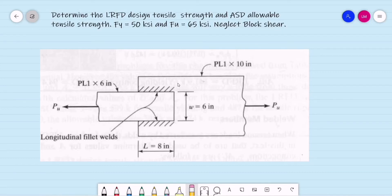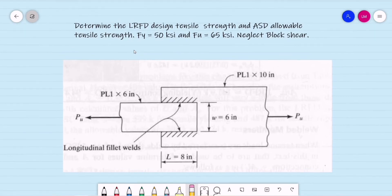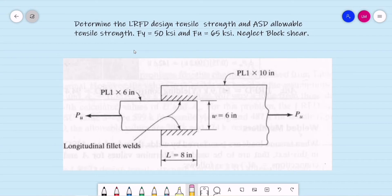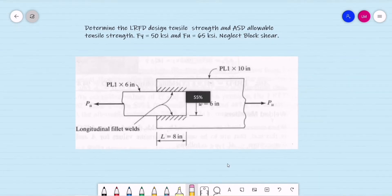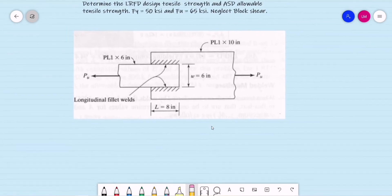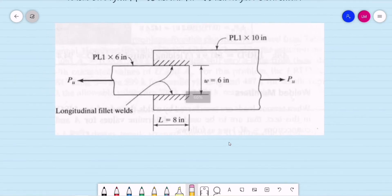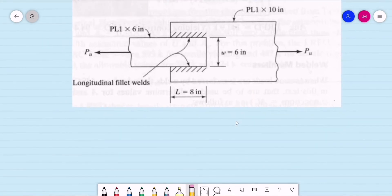Good day. Let's have this example: analysis of tension members with welded connection. We need to determine the LRFD design tensile strength and the ASD allowable tensile strength. We have FY equal to 50 KSI and FU equal to 65 KSI. Here are the dimensions and properties of the two plates to be used, including the length of the longitudinal welds.